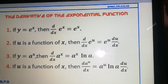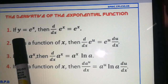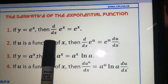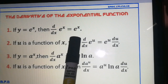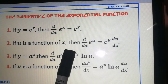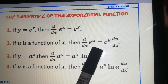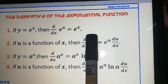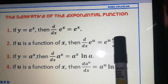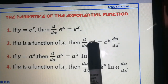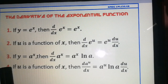Rule number 1: if y is equal to e raised to x, then the derivative of e to the x with respect to x is equal to e to the x. Rule number 2: if u is a function of x, then the derivative of e to the u with respect to x is equal to e to the u — you copy the given, then multiply it by the derivative of the exponent, which is the derivative of u with respect to x.